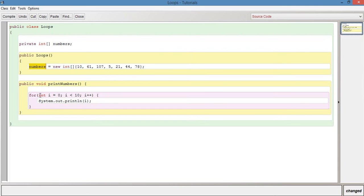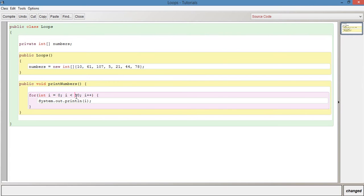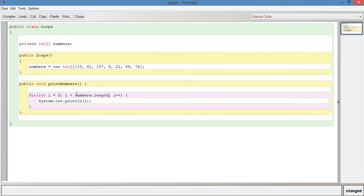So we can say int i equals zero. So we want to keep this as it is because if we initialize it to zero, the first thing it's going to call is numbers index zero, which we know is correct because arrays start at index zero. So then we say i is less than instead of ten because there aren't ten numbers here, there's only seven. So we could write something like numbers dot length. So this will say we know that numbers dot length is seven because there's seven items in here. So the size of the array will be seven.